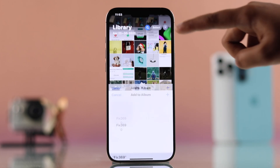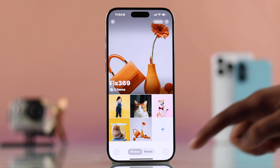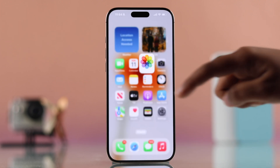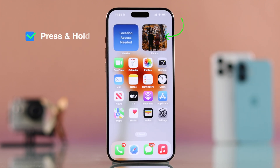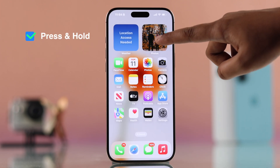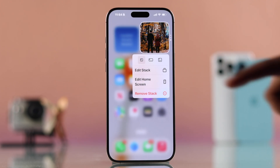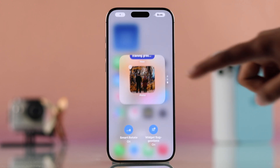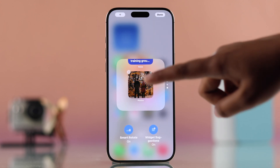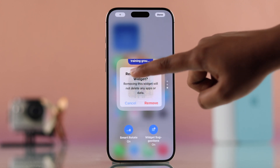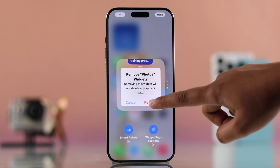Once the album is ready, go back to your home screen. Now press and hold on your featured photos. Tap on edit stack and here you will want to remove the old photo.